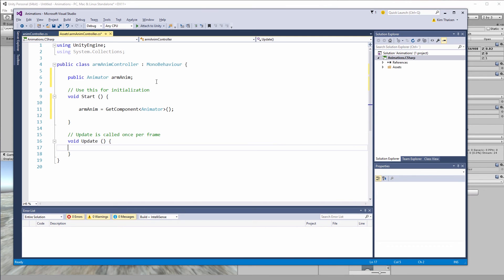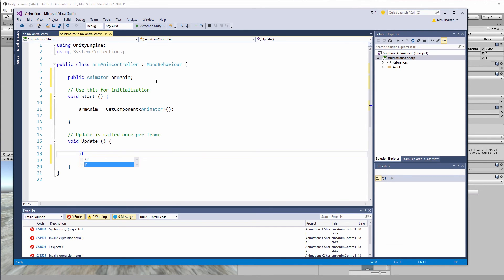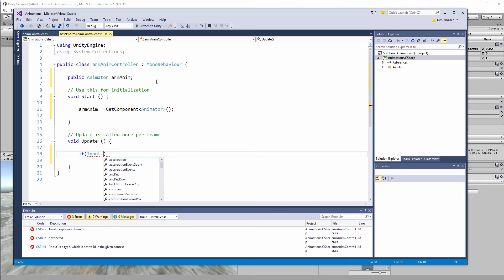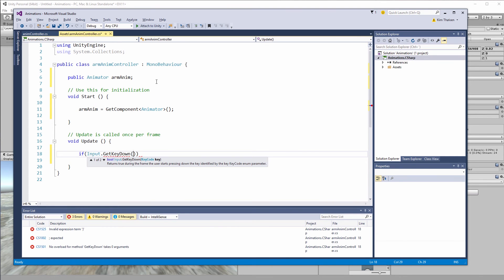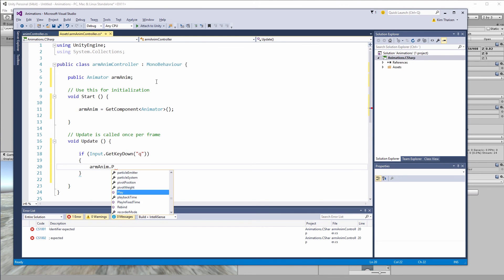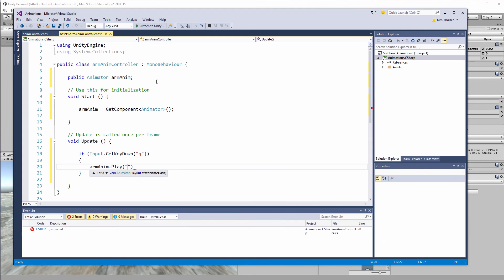So now within the update we want to have two if statements in this case. So the first one, if input dot get key down we want to listen for in this case just q, add curly brackets, and then here we want to trigger the animation. So arm anim dot play and we want to start out by playing the hit animation.